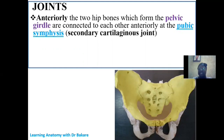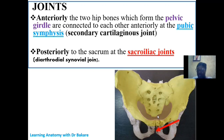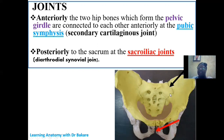The joints within the pelvis include the pubic symphysis — a secondary cartilaginous joint through which the anterior region of the pelvic girdle is connected. It is classified as secondary because cartilaginous deposits remain even at the mature stage. The second joint is the sacroiliac joint, between the sacrum and the ilium, which is a synovial joint — more specifically a diarthrodial type of synovial joint.